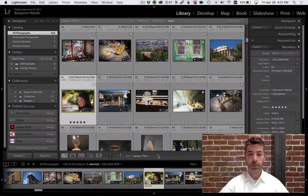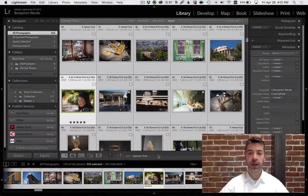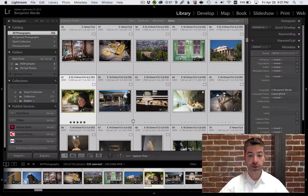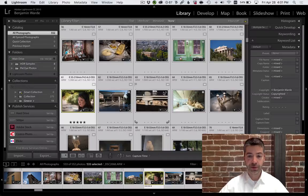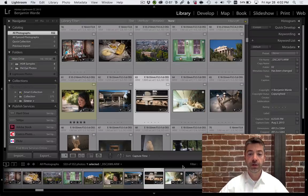Welcome to Lightroom Coffee Break, I'm Benjamin Ward. Let's say you have a whole bunch of photos selected in grid view. If you click on one of the thumbnails within the bounds of the thumbnail, but outside the bounds of the photo itself, it will deselect all of the other photos while leaving the clicked photo selected.